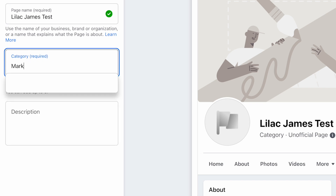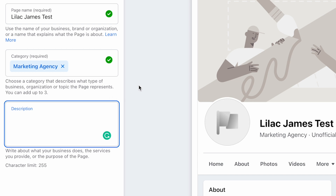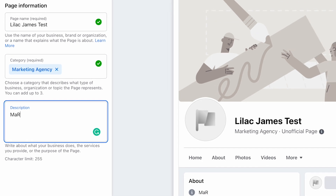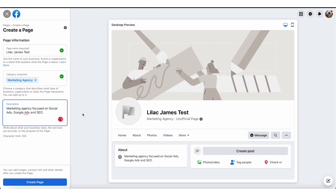So this is just going to be Lilac James test. For category, we could put in marketing — so marketing agency. You can put several different categories in there if that fits. Then you're going to have your description. You're going to want to put something relevant because your customers are going to see this information. So we could put: marketing agency focused on social ads, Google Ads, and SEO. Naturally, you'll want something a bit more creative and thought-provoking that really talks to your customers.